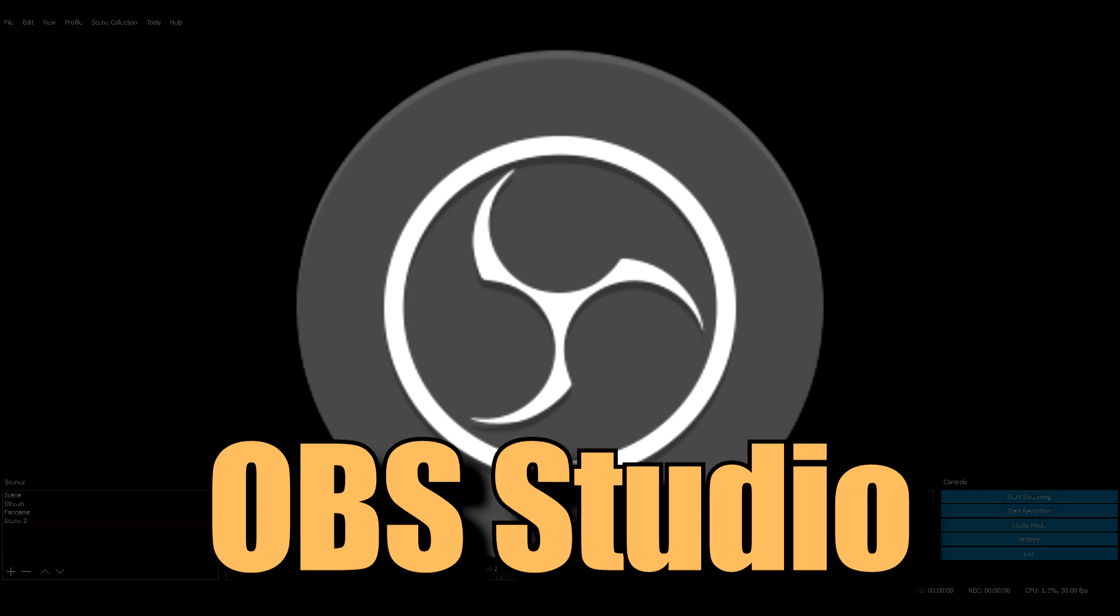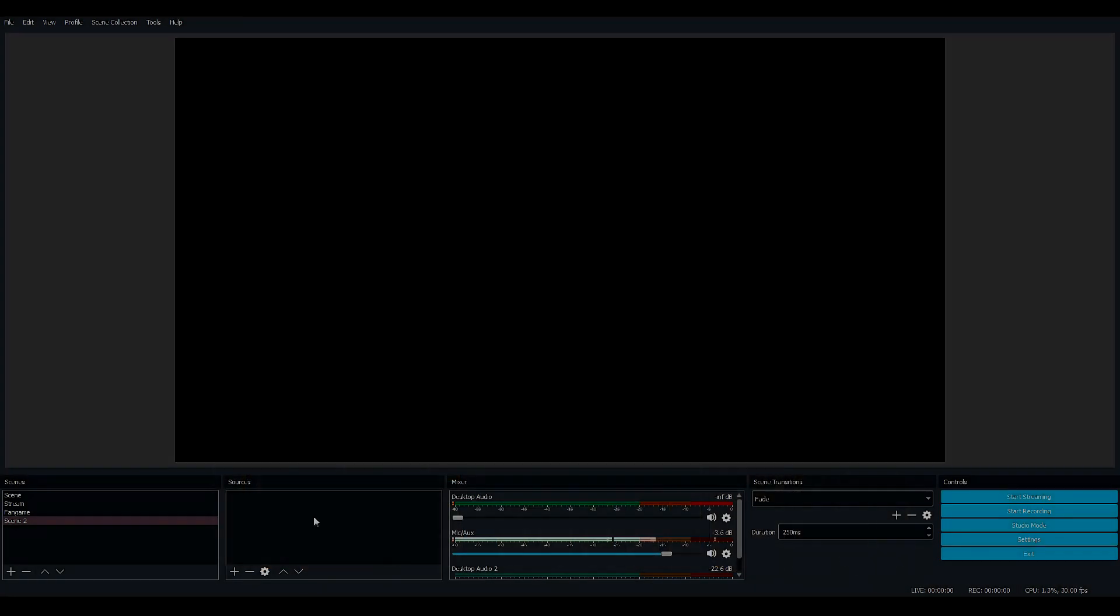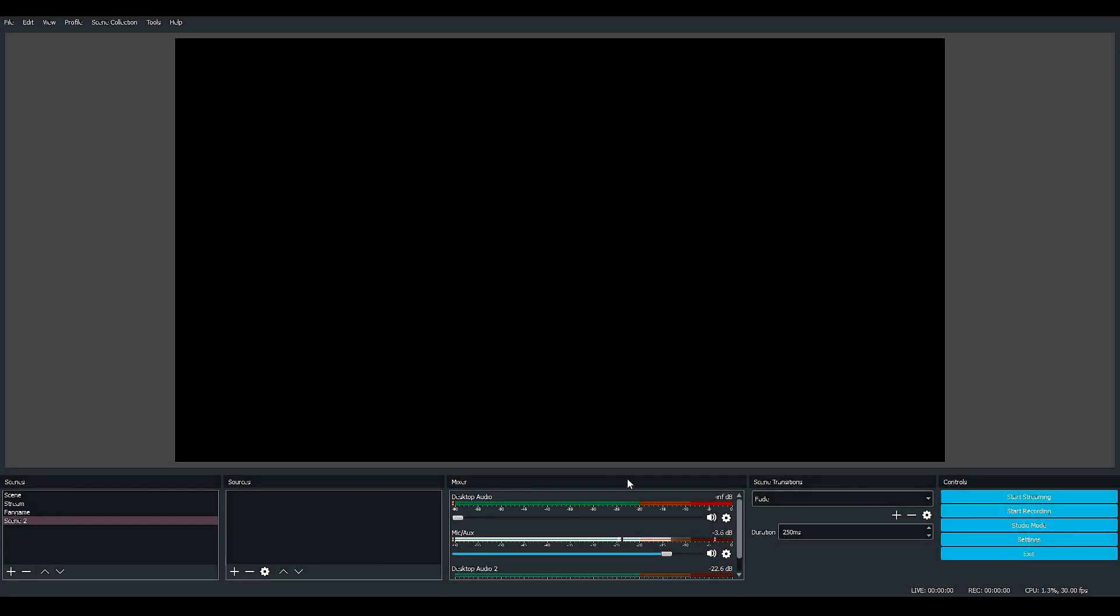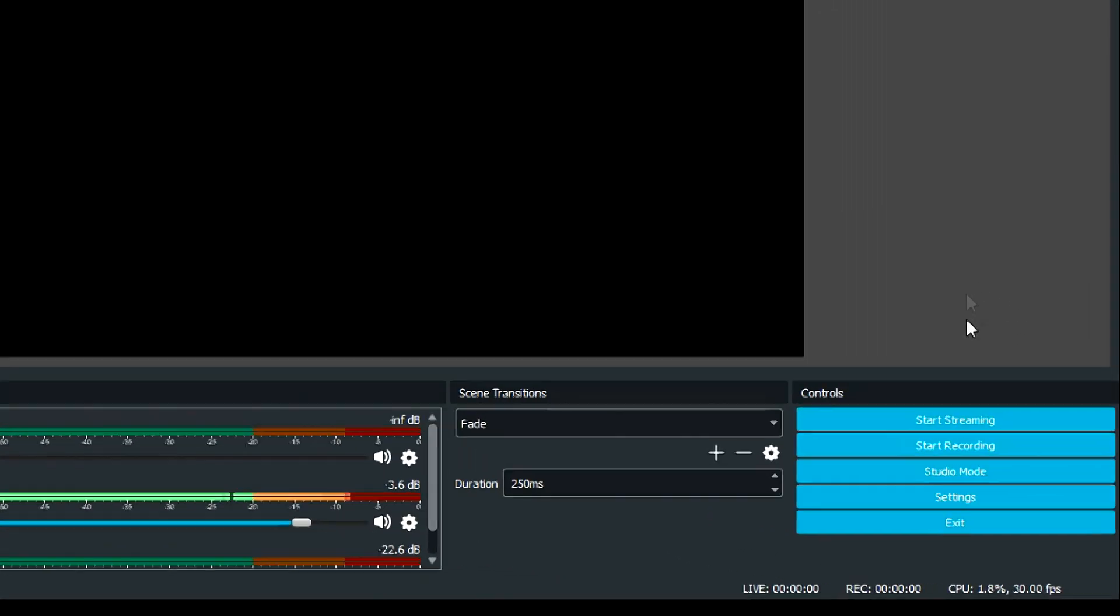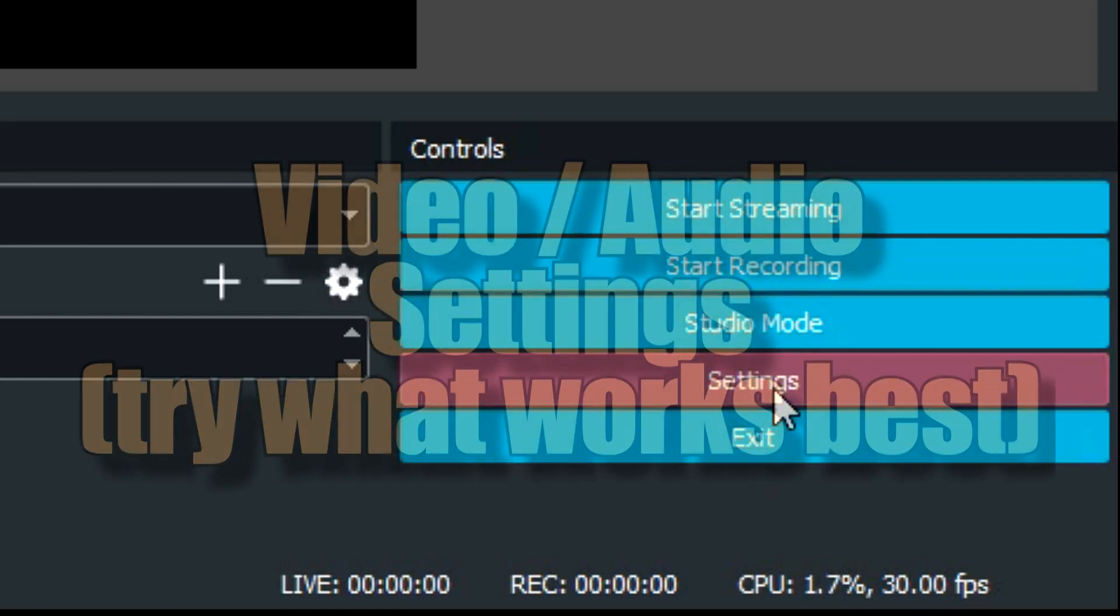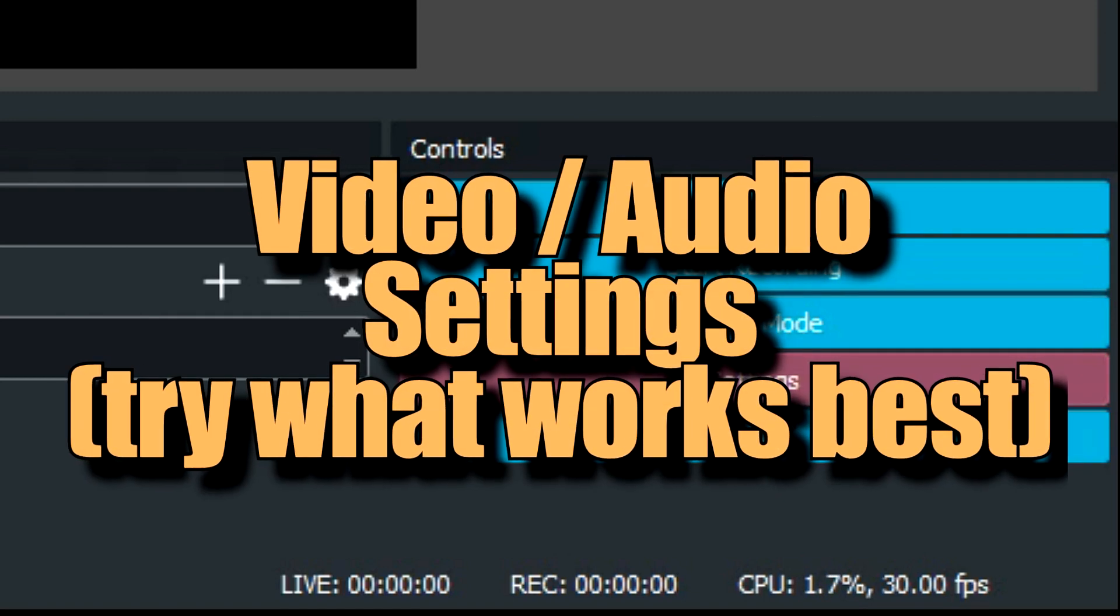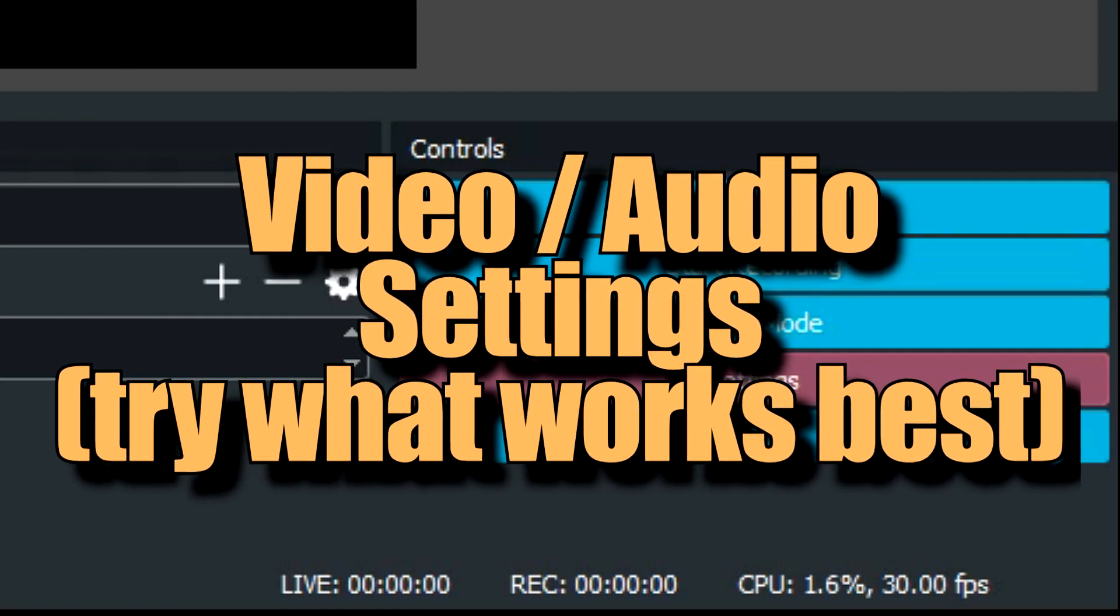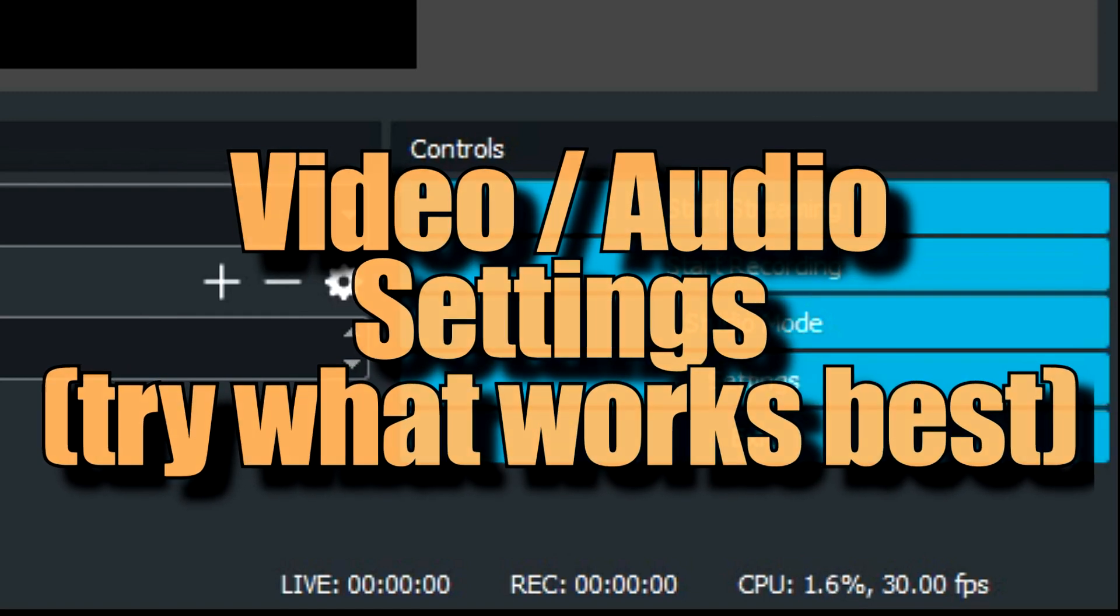This is something that many people use. This is a recording and streaming platform. Mine is set to this dark theme, but you can have it in a bright theme. So I don't really want to go much in depth into the settings, like the video aspect, the audio aspect, because you can just Google that.